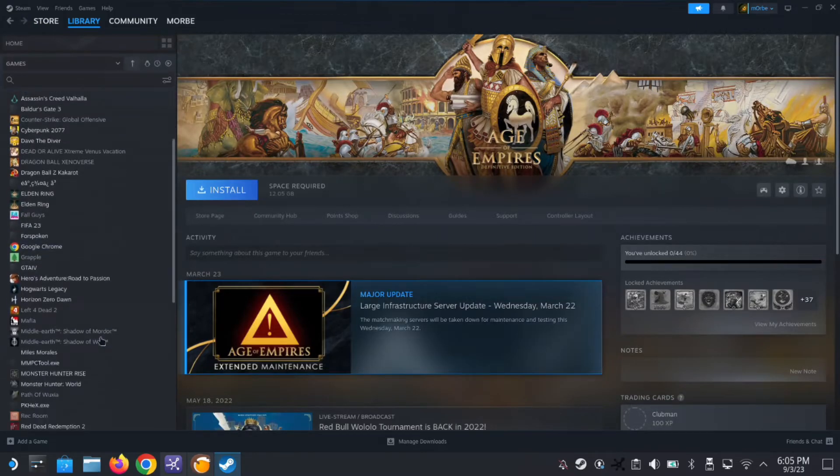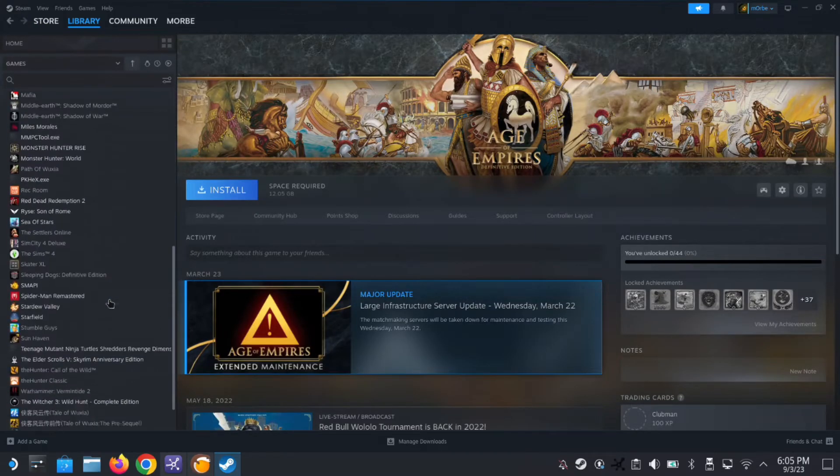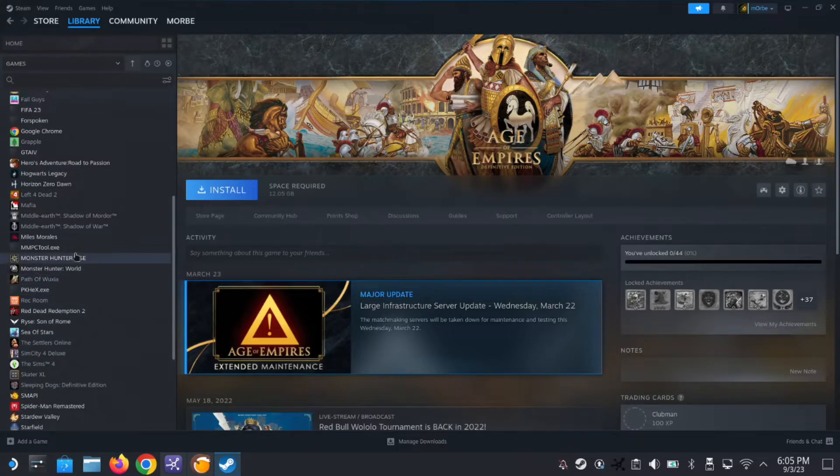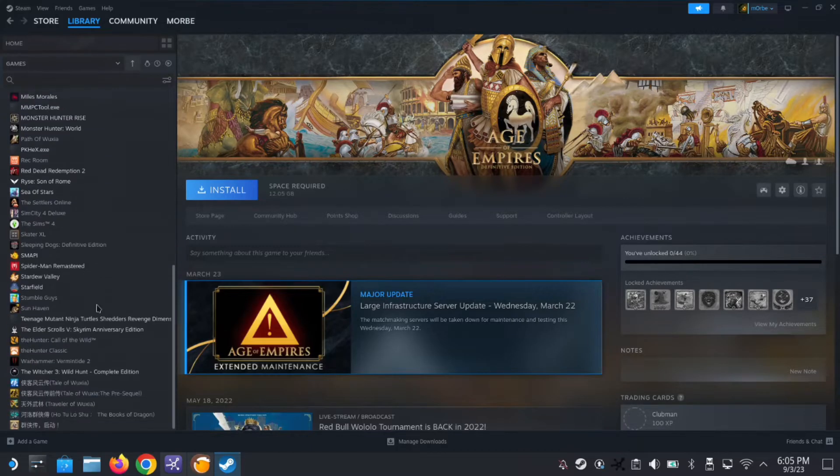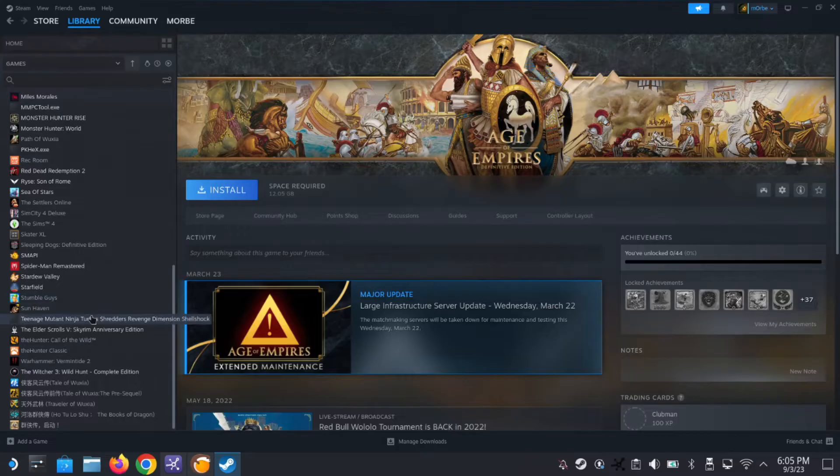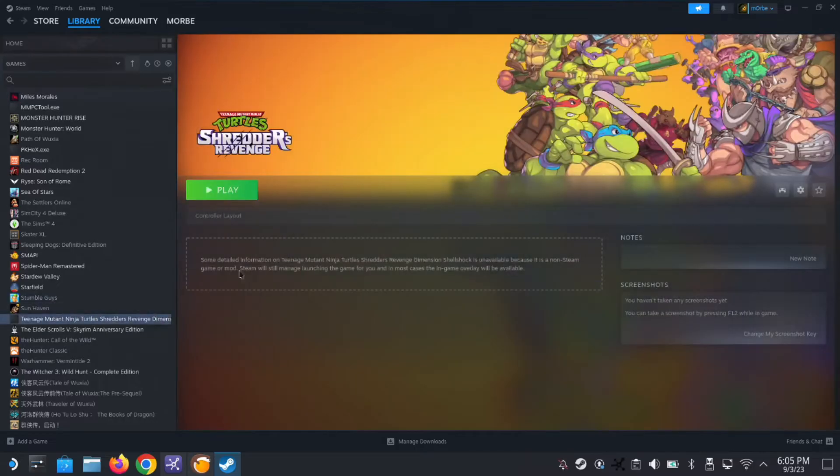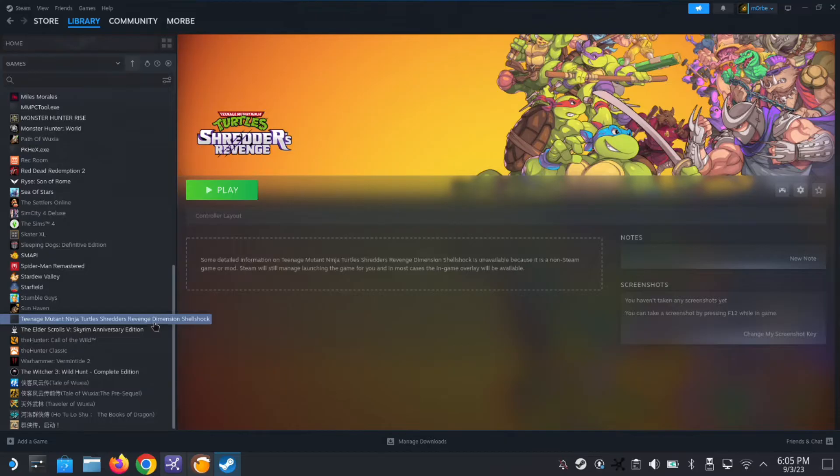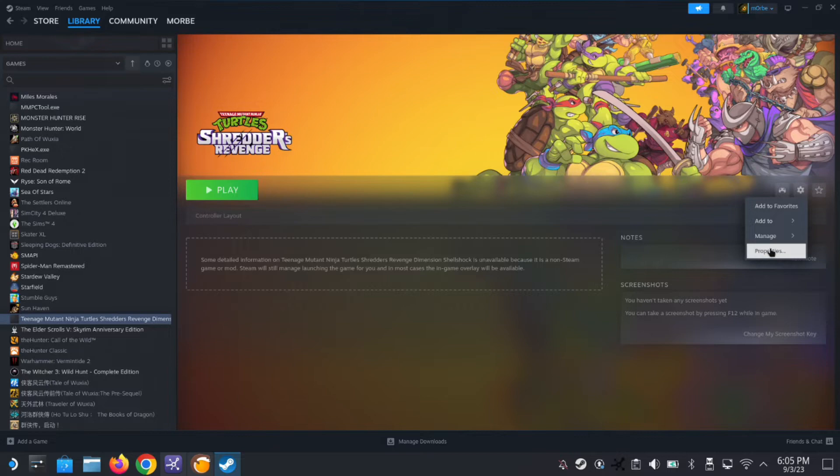Let's say I've added a non-steam game onto my Steam Deck. So let's see which one I don't want. Let's say this one, Teenage Mutant Ninja Turtles Shredder's Revenge and Dimension Shellshock. So I installed this a few days ago, and let's say I don't want it anymore.